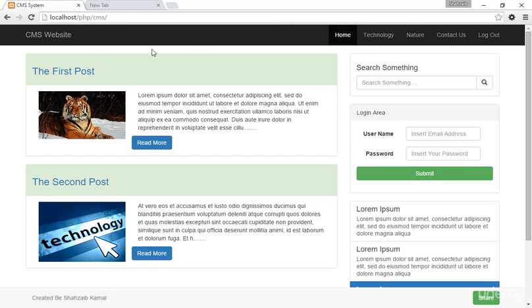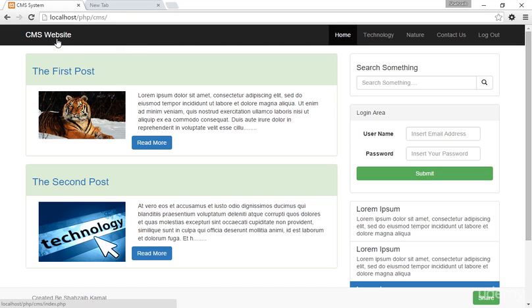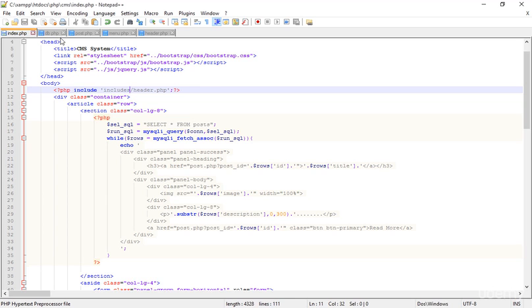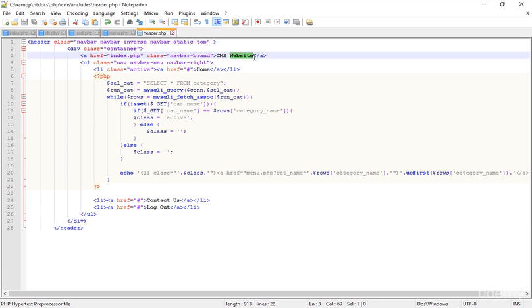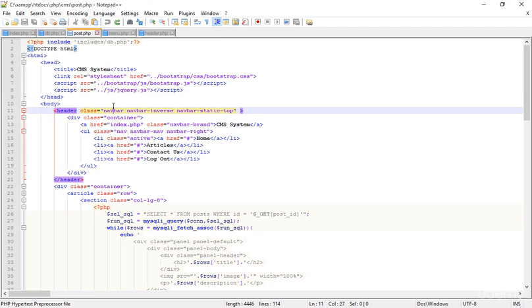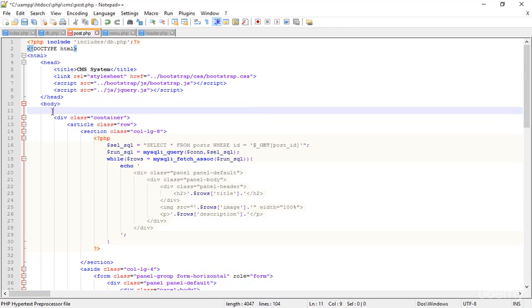Going directly to the CMS folder and opening index.php, you can see 'CMS website' — it's working perfectly. In the header I mentioned 'CMS website', and now I'm updating it back to 'CMS system'. I'm also removing the header from post.php.